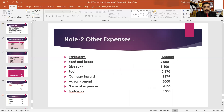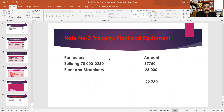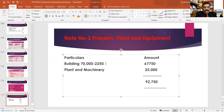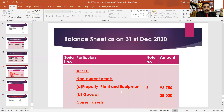You can balance that amount. If you want to make a change in total, if you want to make a depreciation for the plant, then it will be 22,500, then the total is 92,750, and it will be made in the balance sheet.